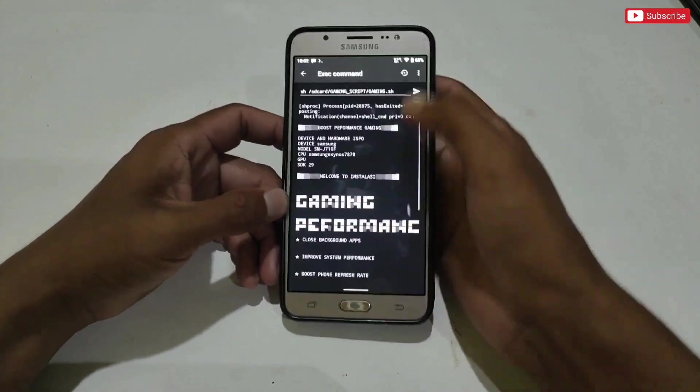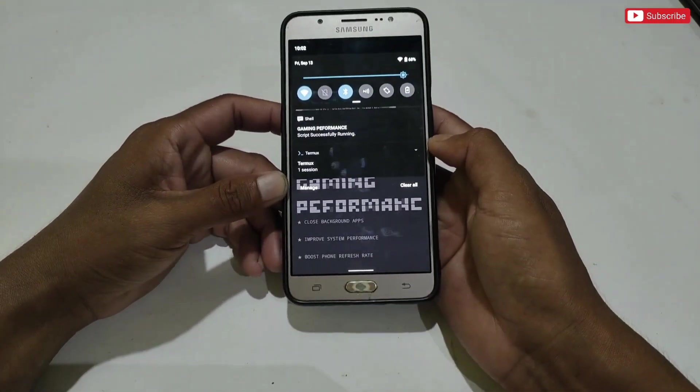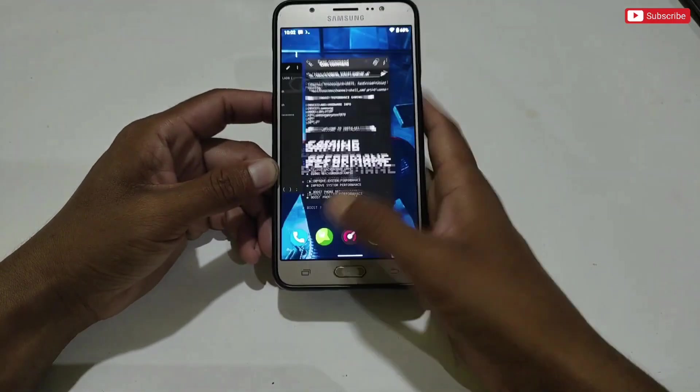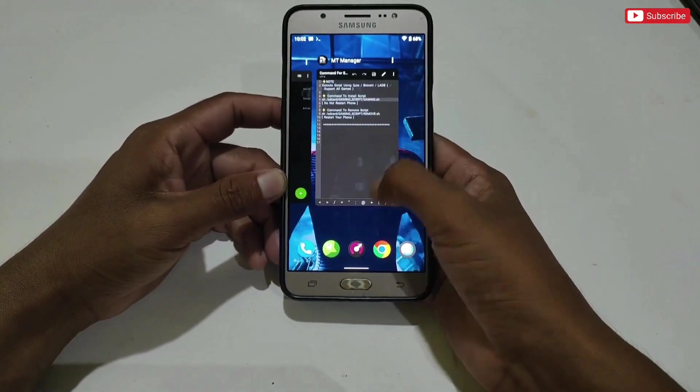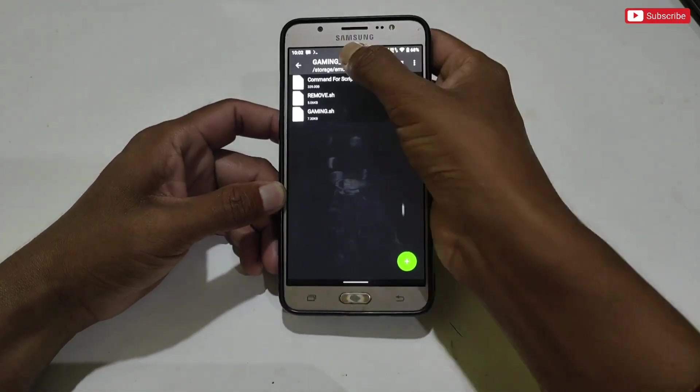The file has been executed successfully. Now we will move to the second step — go back to the extracted folder and install the Flash Game Booster.